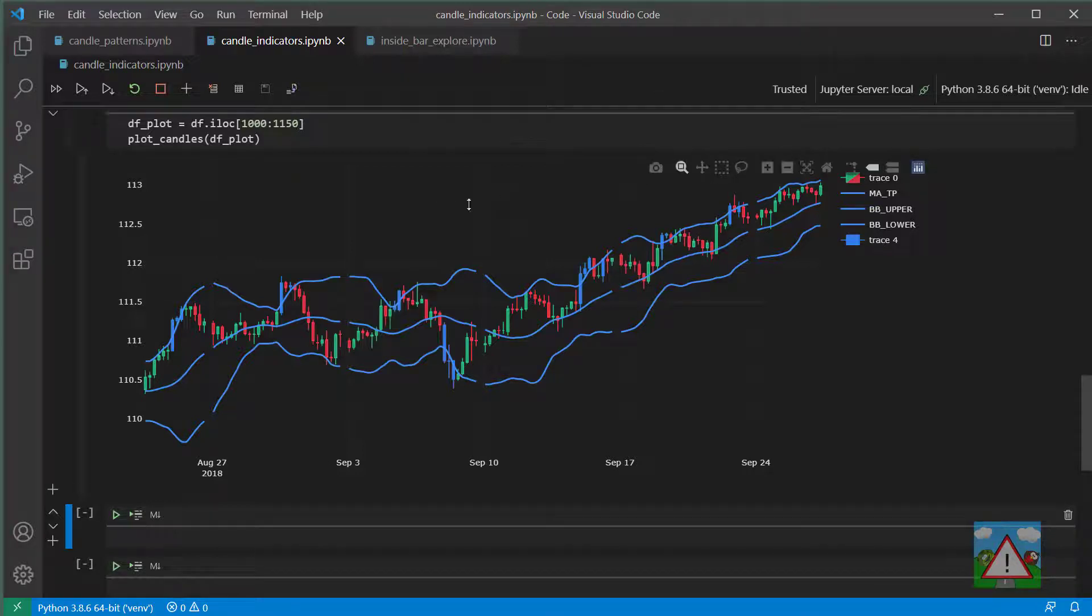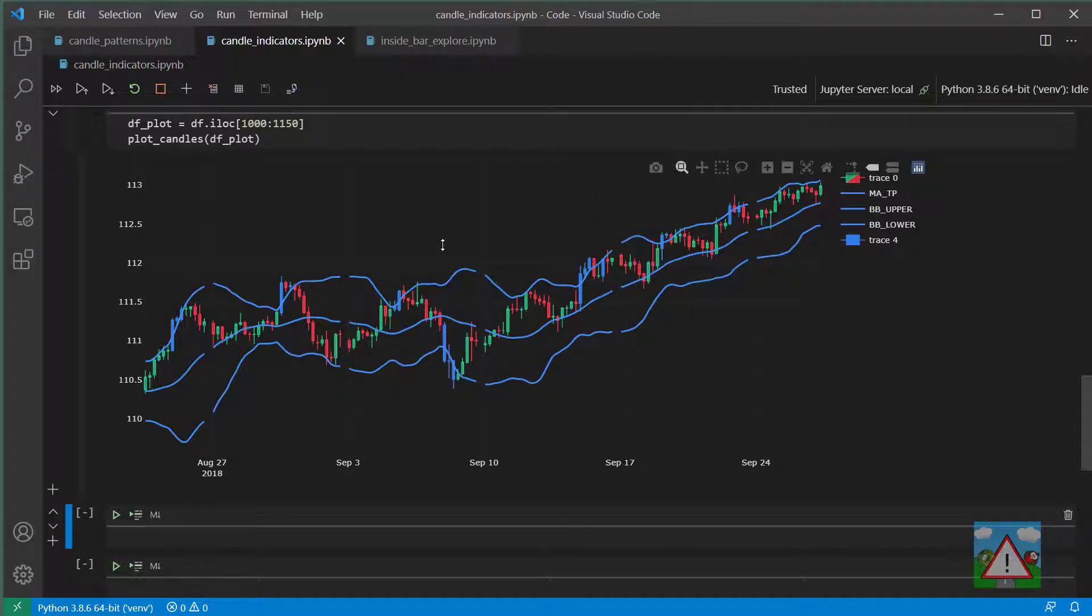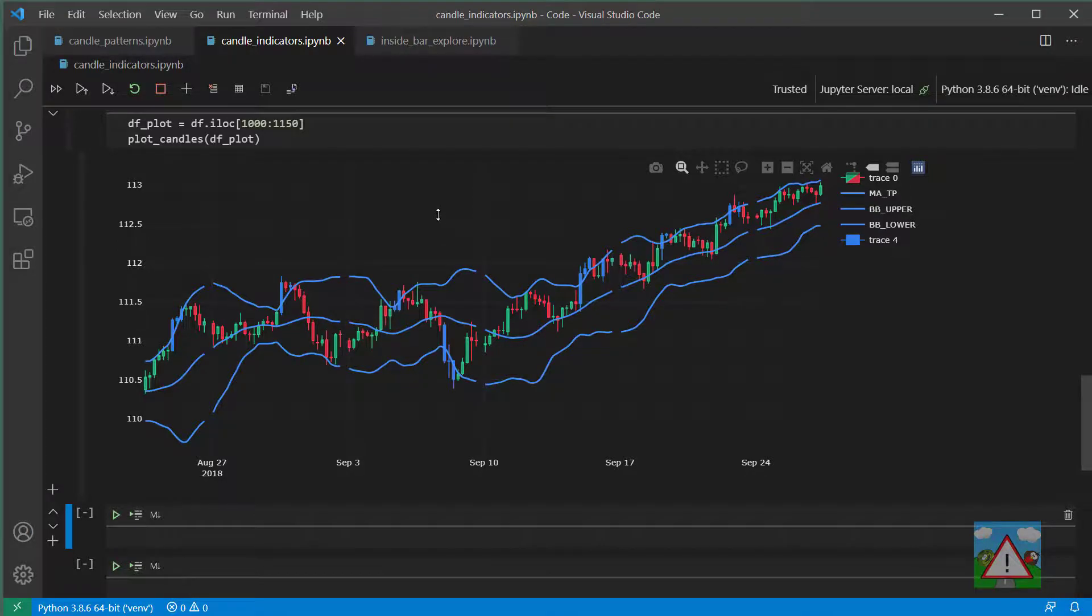Hello and welcome to this video. So now we've got the Bollinger Bands sorted, I want to do one more indicator before moving on, and that's the MACD indicator.